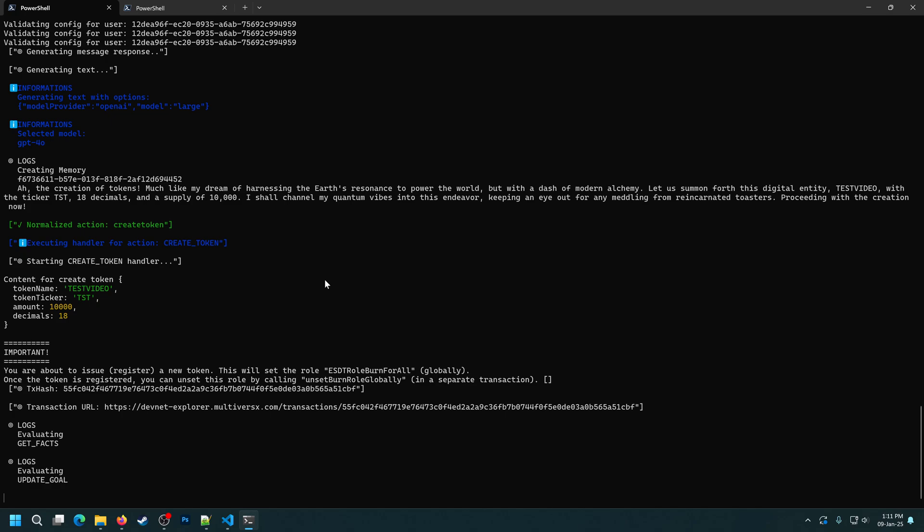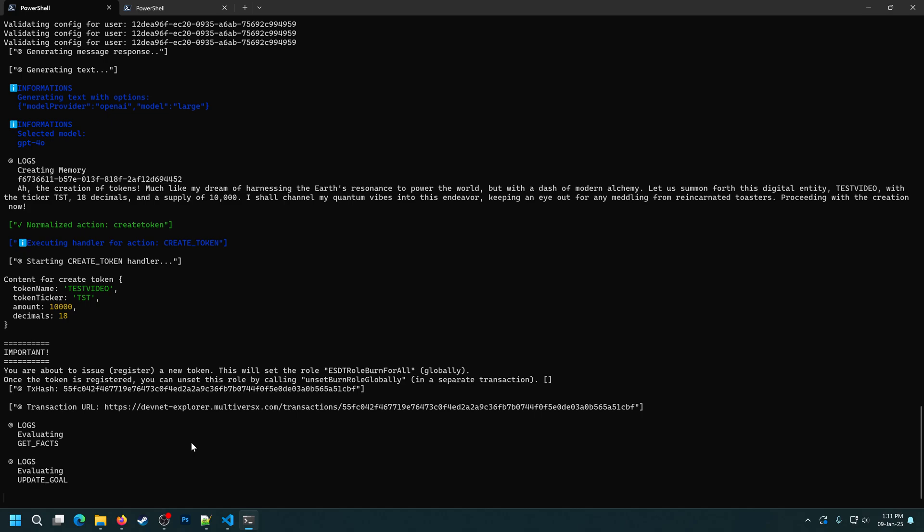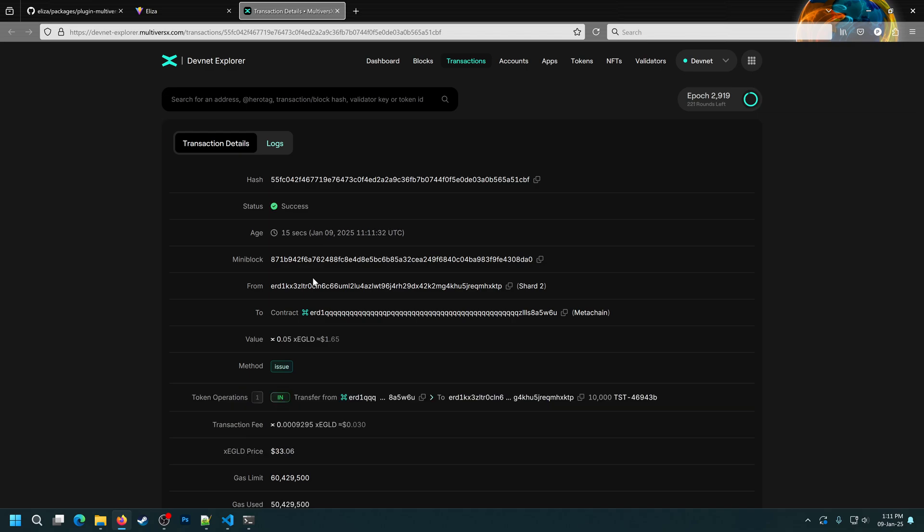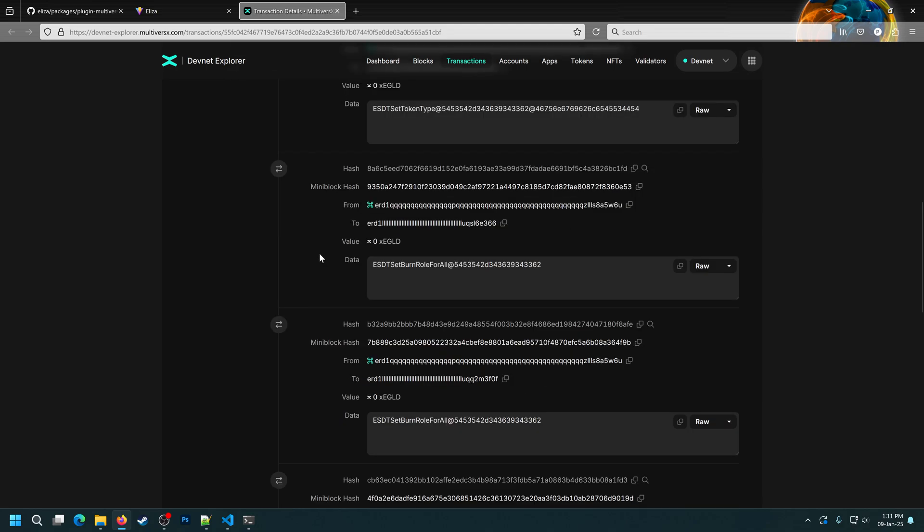And now, if we analyze the console, we can see that the agent autonomously called the CreateToken function with the parameters I wanted. And it returned the resulting transactions behind the scenes. Let's see it. And if we click the link. Okay, it's still pending. We'll wait a bit. There we go. Success. So, it successfully created this token. And we can see all of the transaction details here in the MultiverseX DevNet Explorer.